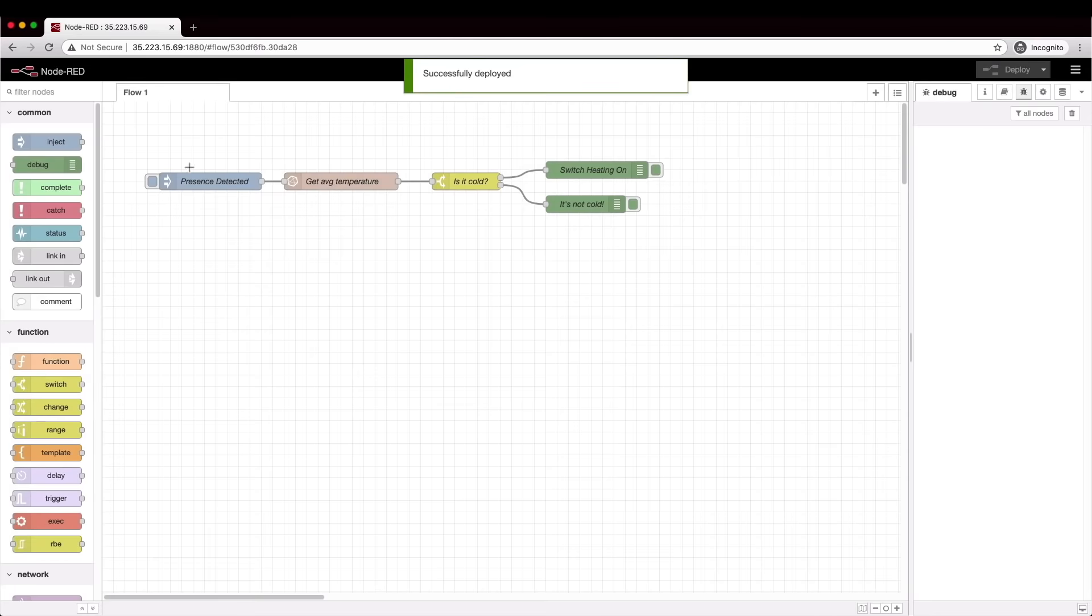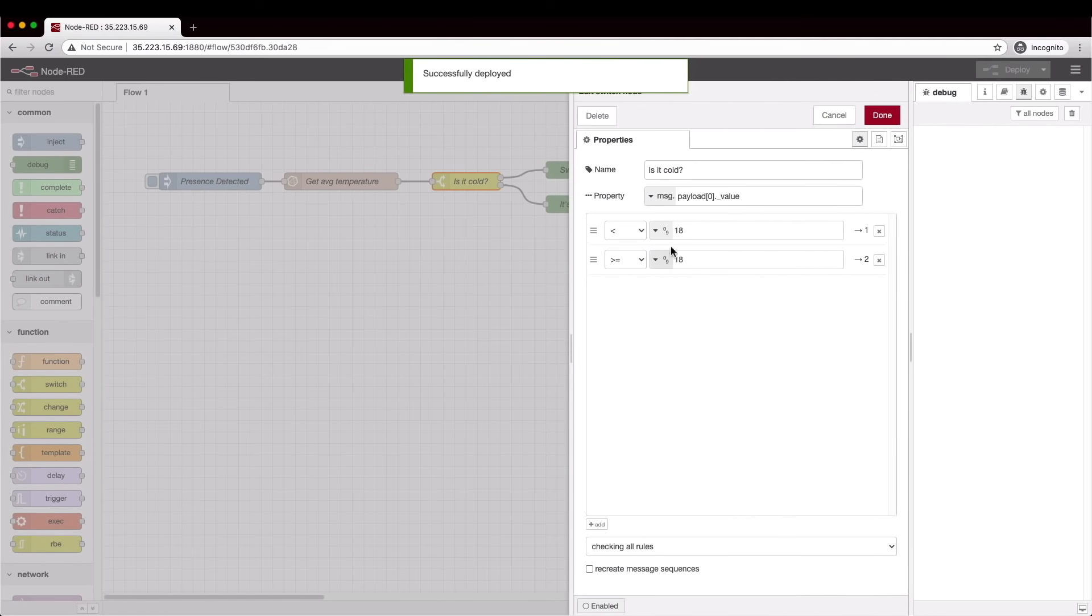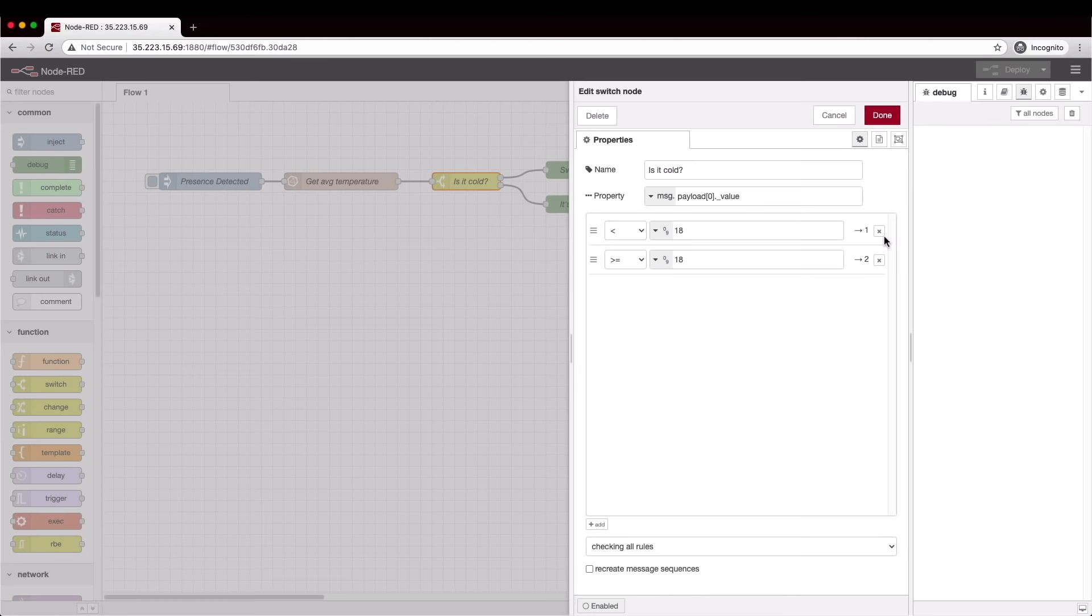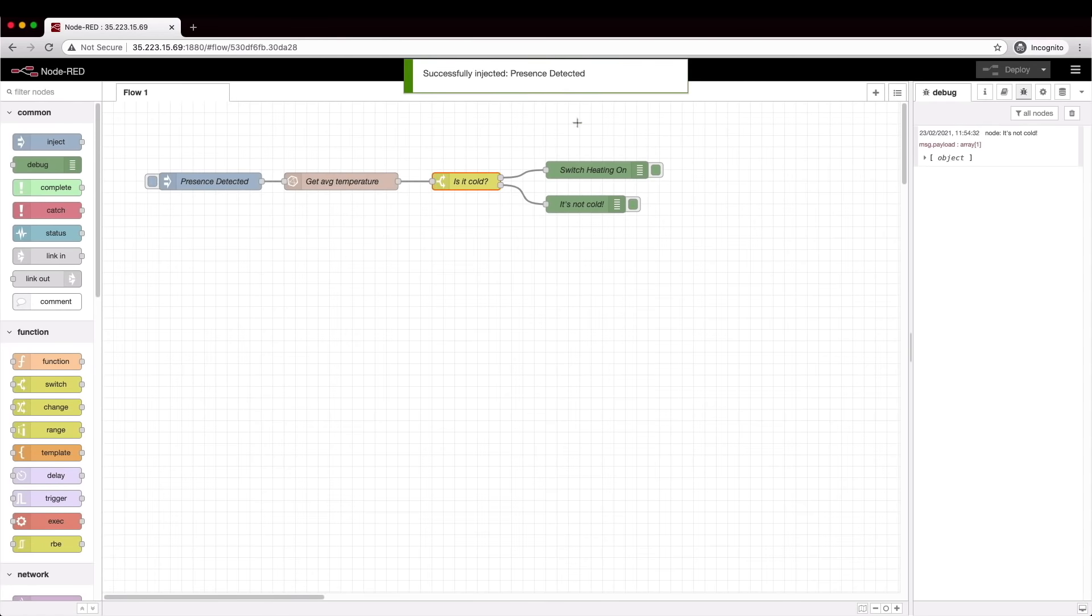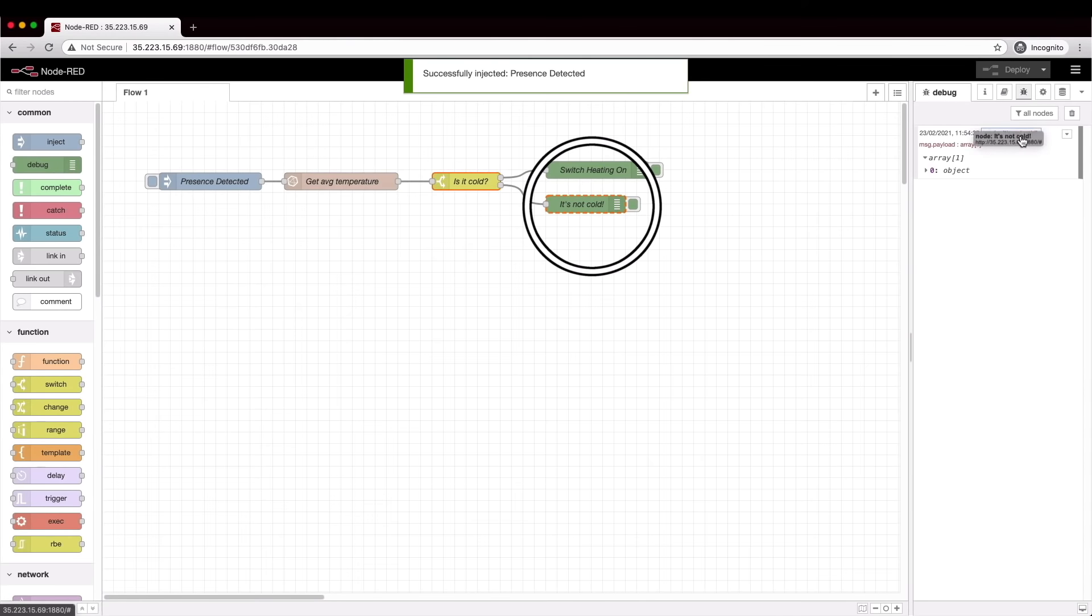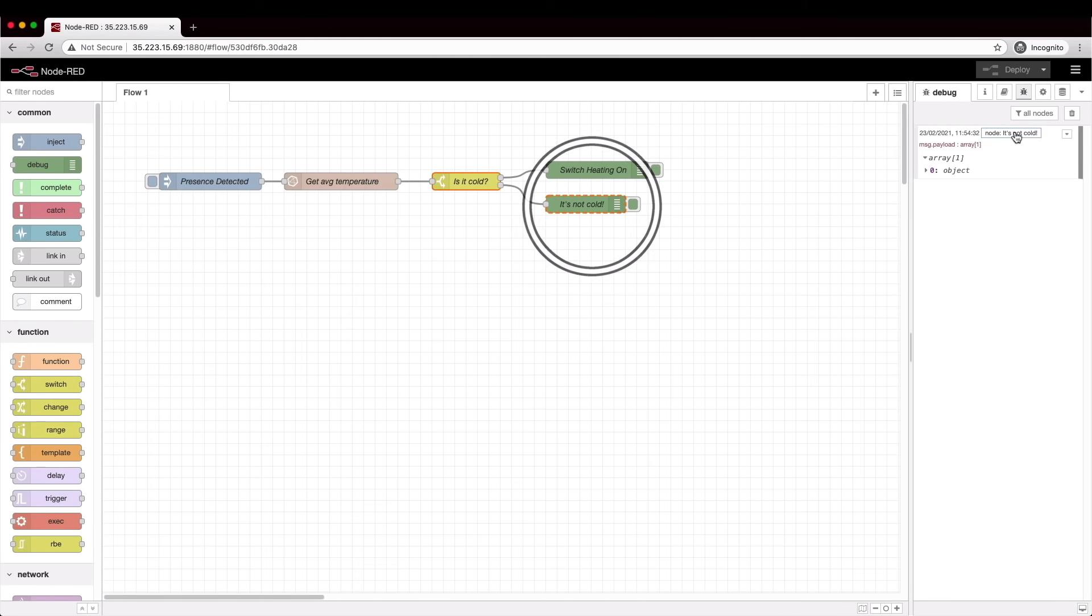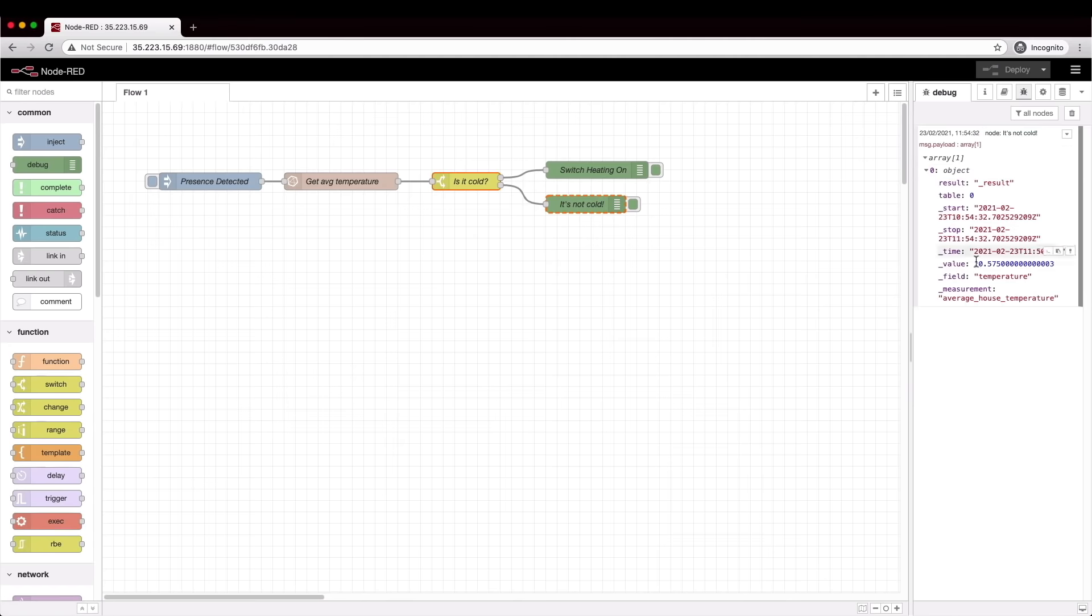A quick recap then, we use a switch node to test the value that's coming back from our flux query and if the value is less than a particular number then take one flow and if it's greater than then take the other flow. Let's give this a test. Click the button and here's the output. If we hover over the node ID we can see that the it's not cold node is highlighted. This means that the value must have been greater than or equal to 18 and digging into the object here we can see that indeed it was. 20 is greater than 18.